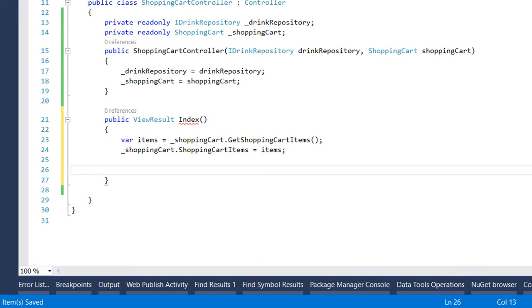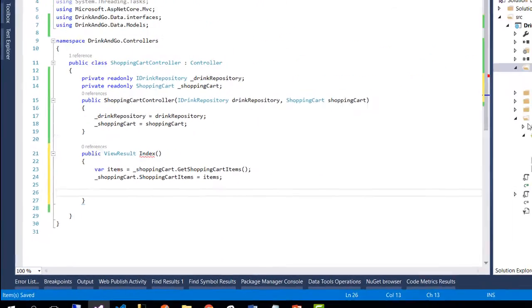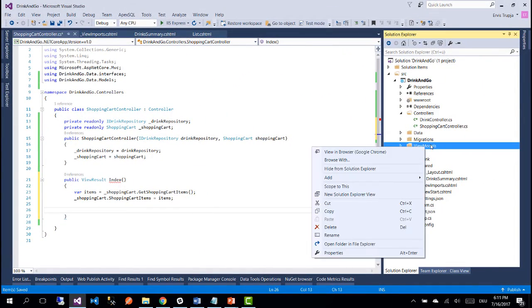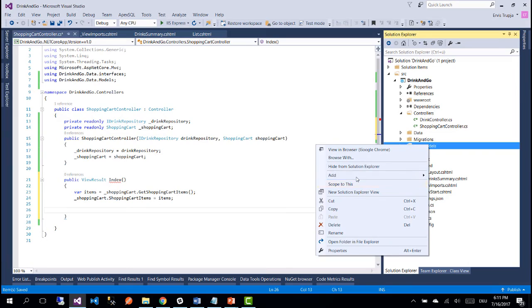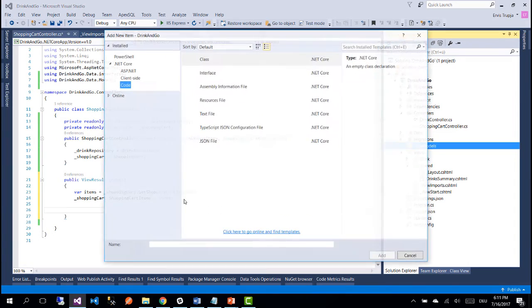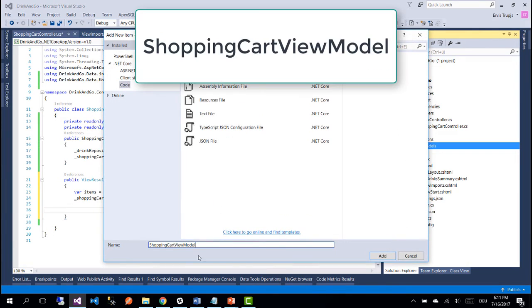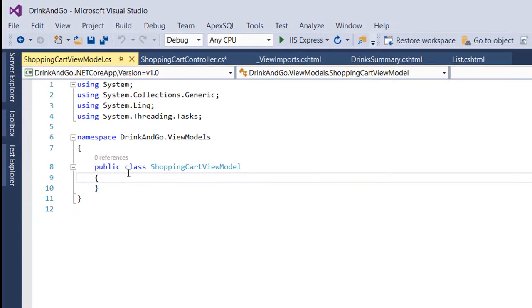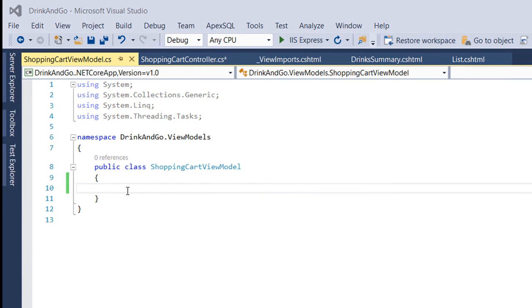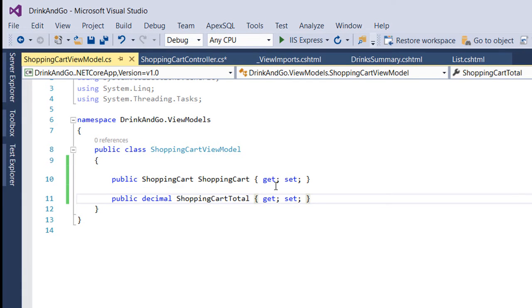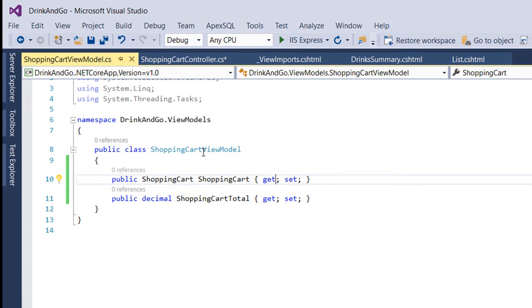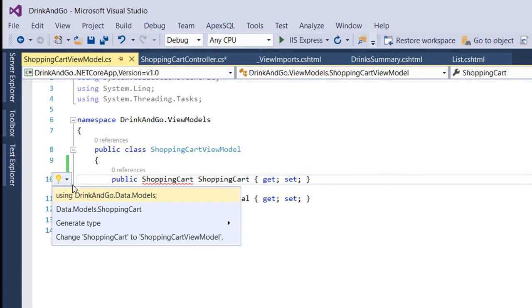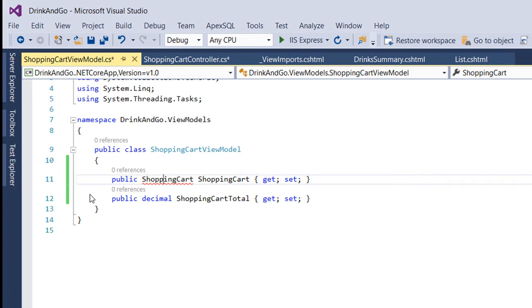Next before we display the data to the user let us create a view model for the shopping cart so we just add a normal class and we name it shopping cart view model. The shopping cart view model is a pretty simple class and it's going to contain only two properties. The first one is the shopping cart so we know to which shopping cart is items belong and the second one is the total value for this shopping cart.